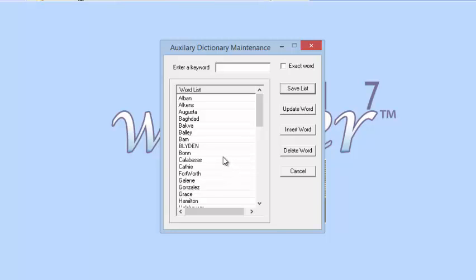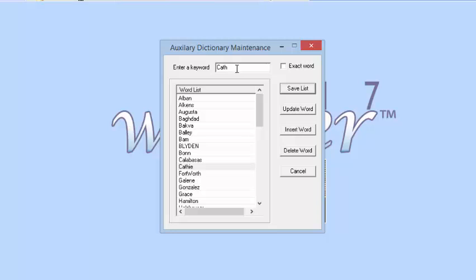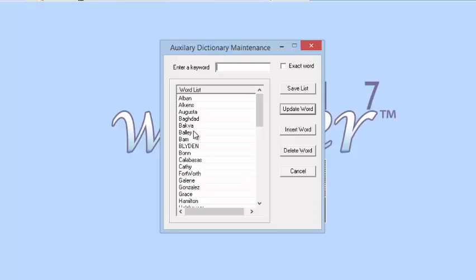Now the nice thing about that is if you spell the word wrong, like let's take Kathy for a minute and let's correct the spell, and we're going to say update word. So now Kathy is spelled the way I think it should be. So you can change the spelling of any word, as in if the powers that be change the spelling of a word and you need to update it, you can come here and do that.